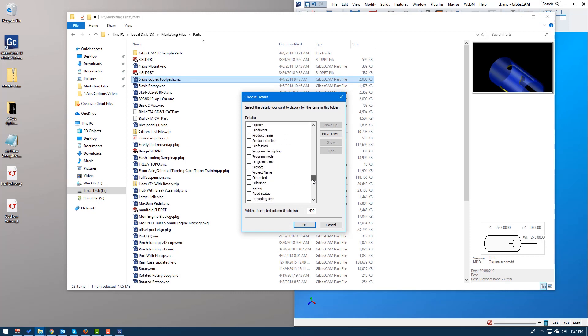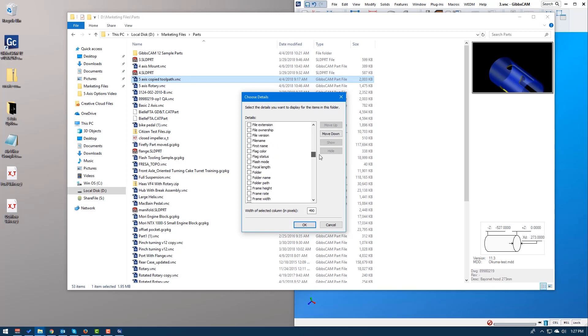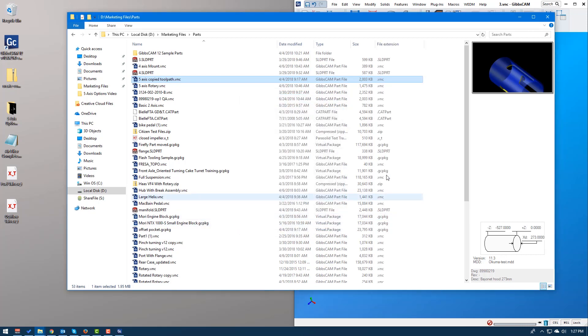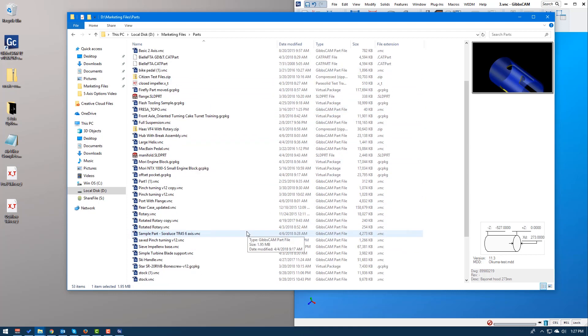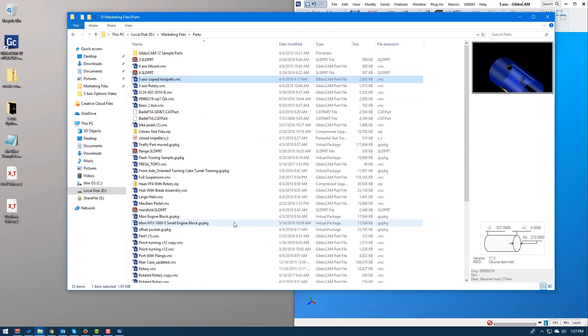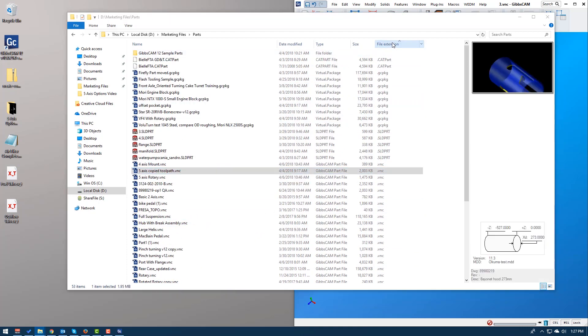And here's all the ways that you can sort out these files. There's tons of them. So I'm going to go to file extension and then click OK. This is nice because usually I look for a GibbsCAM package file version of that, or I want to find a PDF, but I don't remember what the name is. I need to find it here. I could just hit file extension and it does the extensions in alphabetical order.